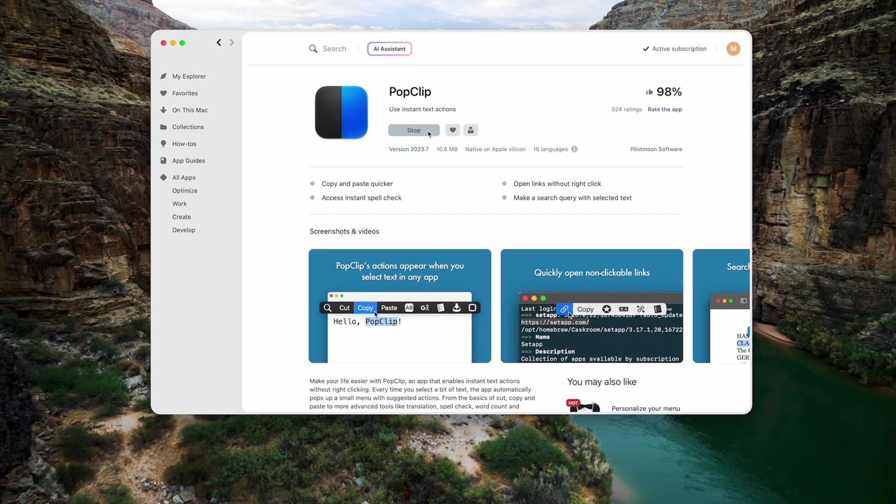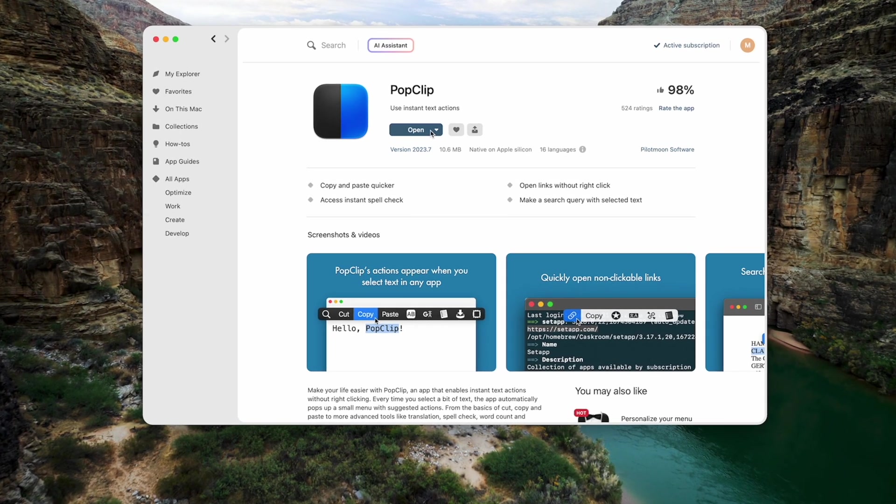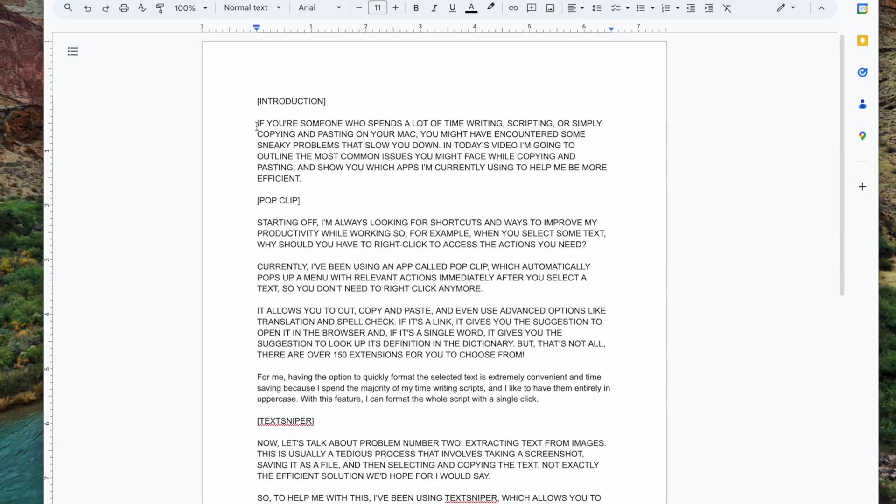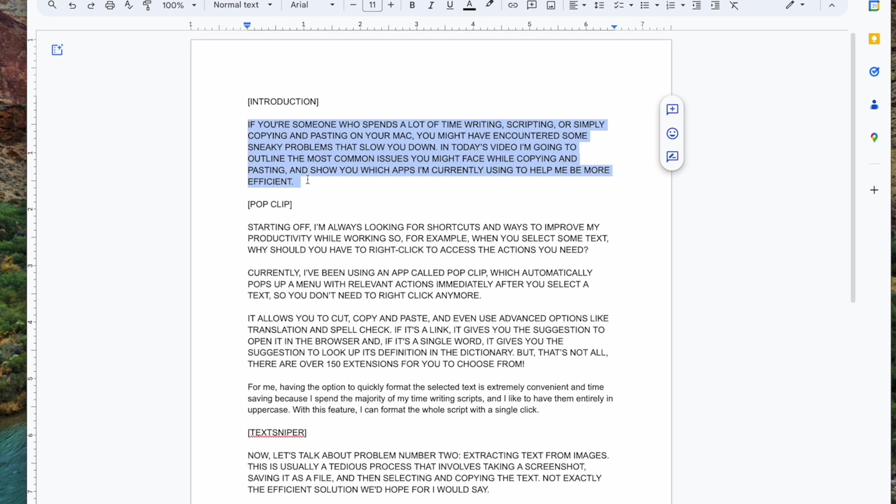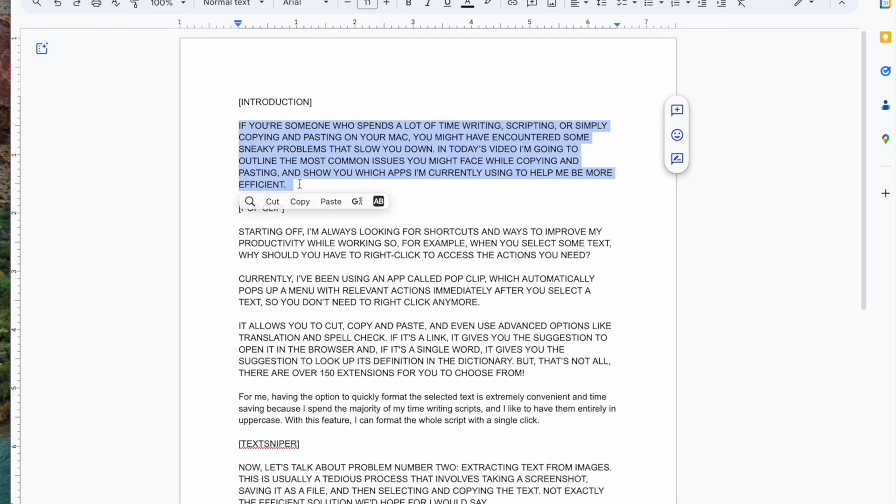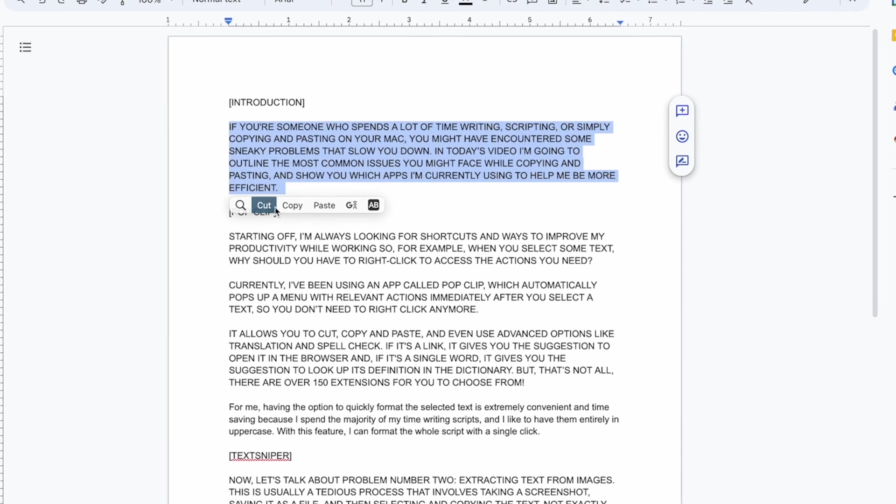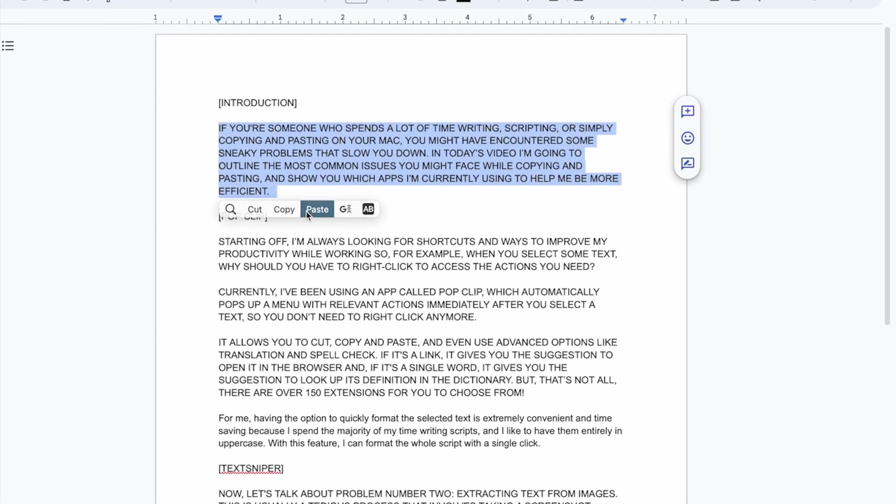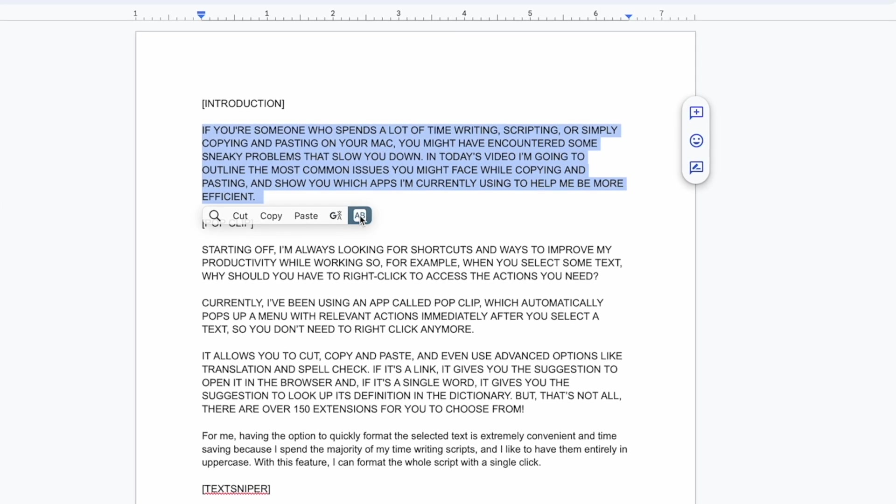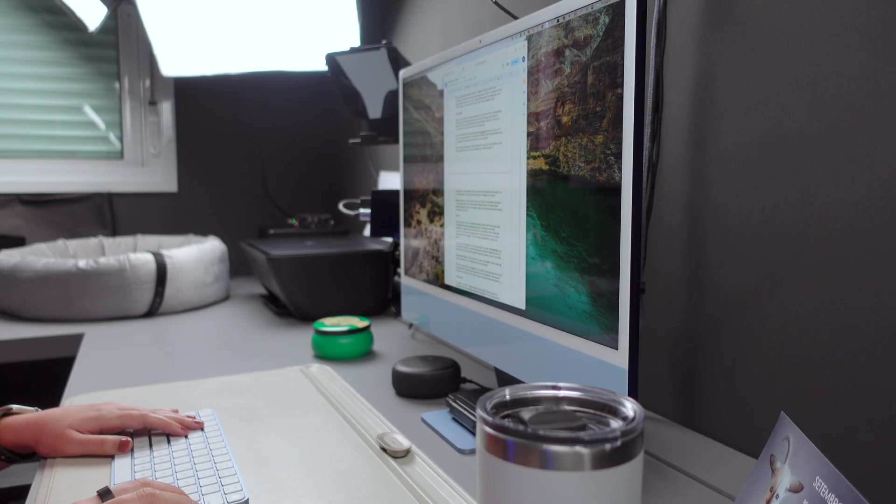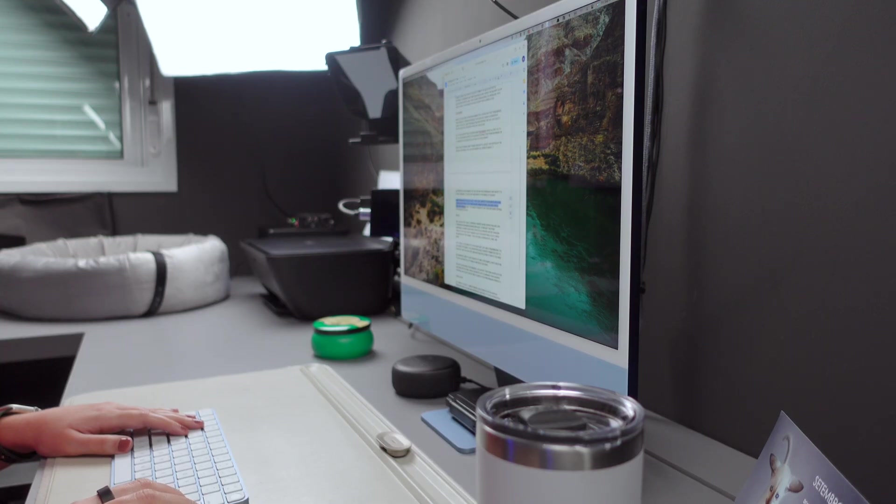Currently, I've been using an app called PopClip, which automatically pops up a menu with relevant actions immediately after you select a text, so you don't need to right-click anymore.